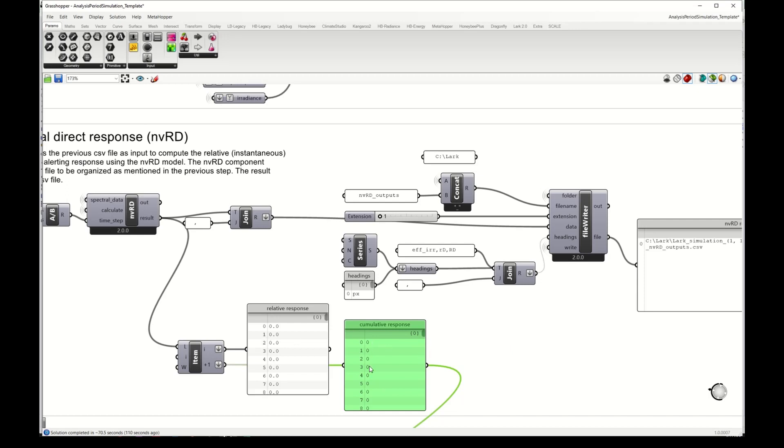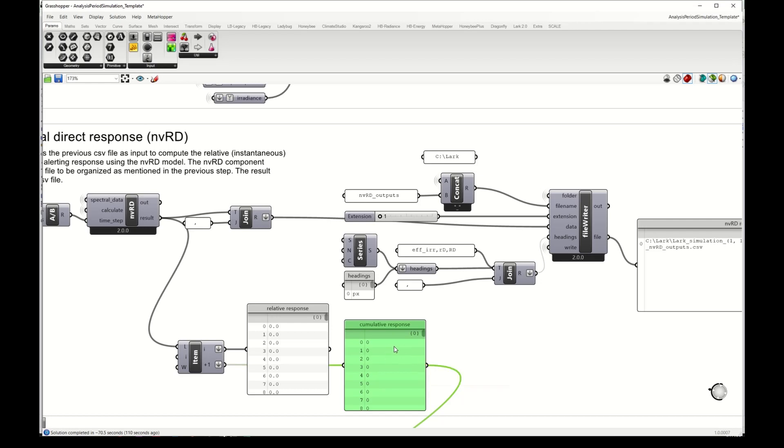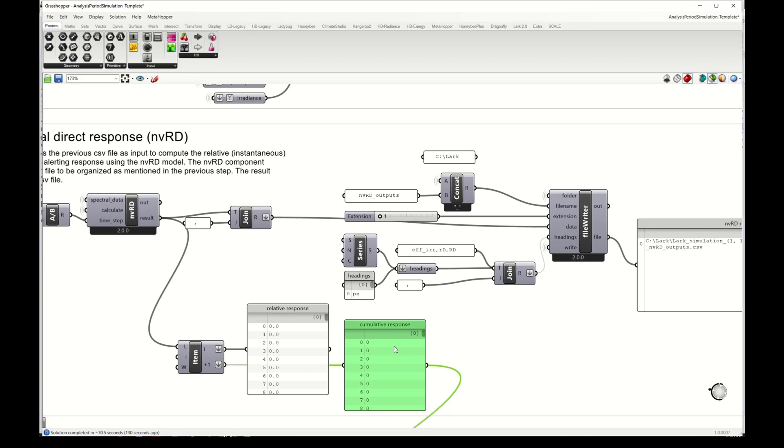What we want after a time series of light exposure is this cumulative response, and this is calculated individually per day of simulation. We assume that a person has no previous light history when they start the day, and then the alerting response accumulates over the day. Then at the end of the day we have a final cumulative response, and then the next day it starts from zero aggregating again.